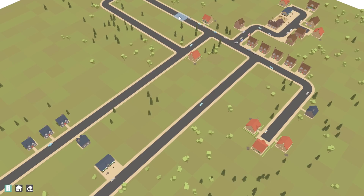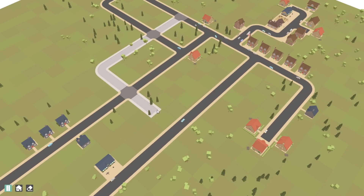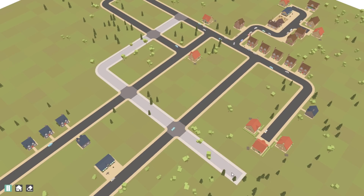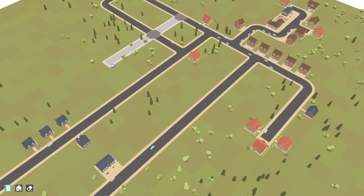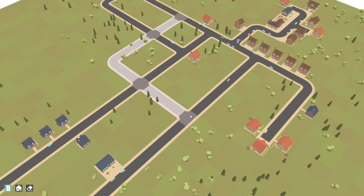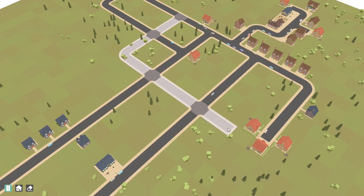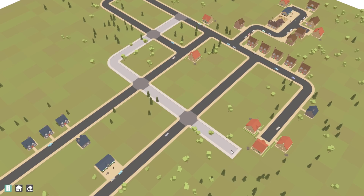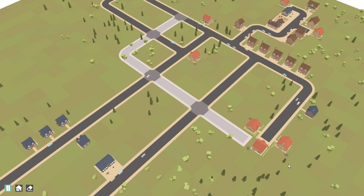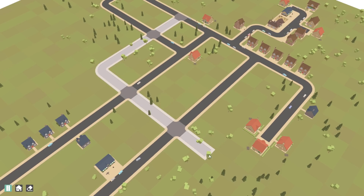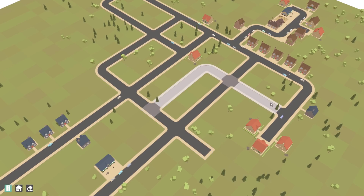I worked on that next and sorted out how the preview should interact with objects already in the world. When it meets a road that's already been placed it simply skips that tile, and when it comes across an obstacle that blocks a road from being placed the preview road stops at that obstacle. That was the basic behaviour for the new placing tool completed.